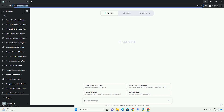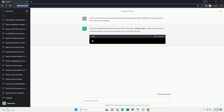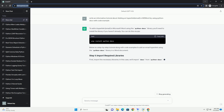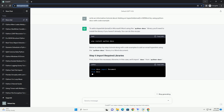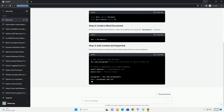Please subscribe and you can download this code from the description below. To add a hyperlink email in a Word document using the Python docx library, you first need to install it if you haven't already. You can do this using pip by running the following command. Once you have installed the library, you can use the following code to create a Word document with a hyperlink to an email address.